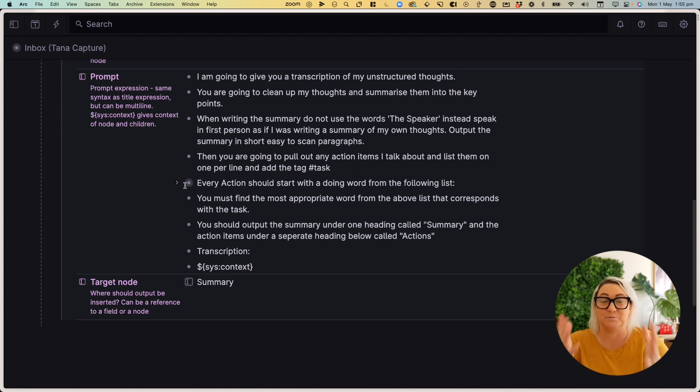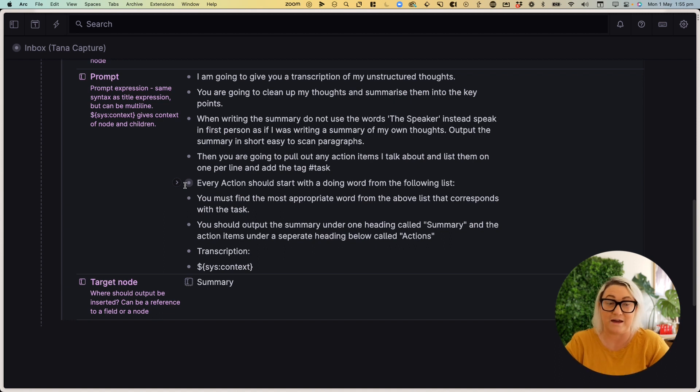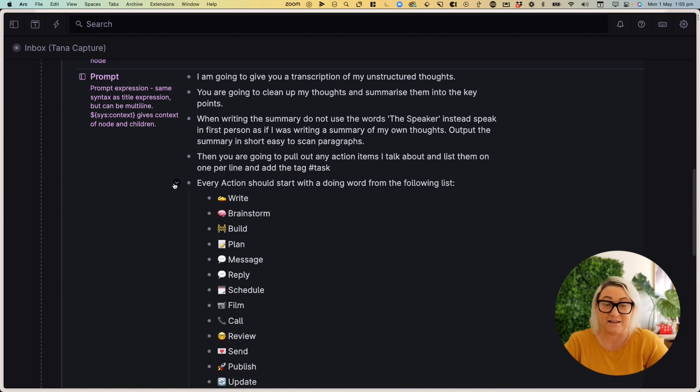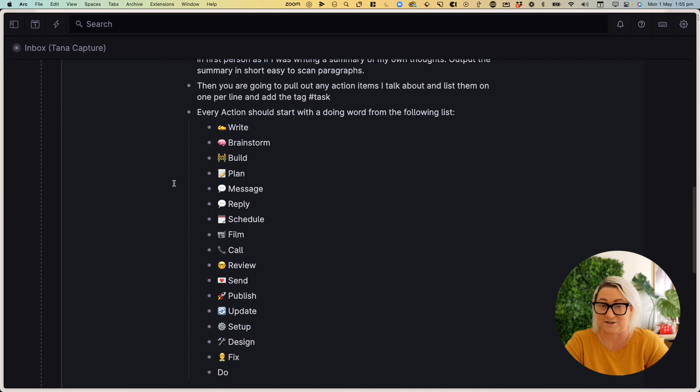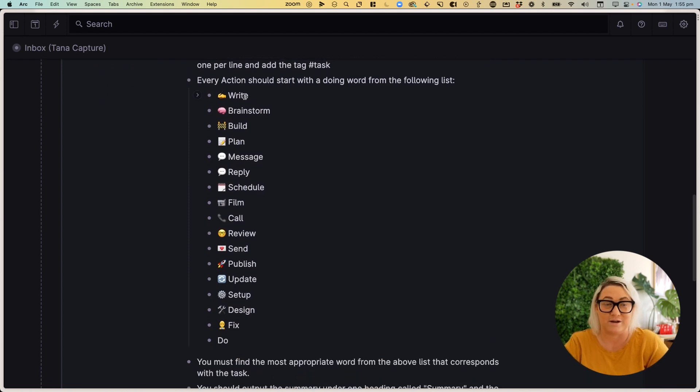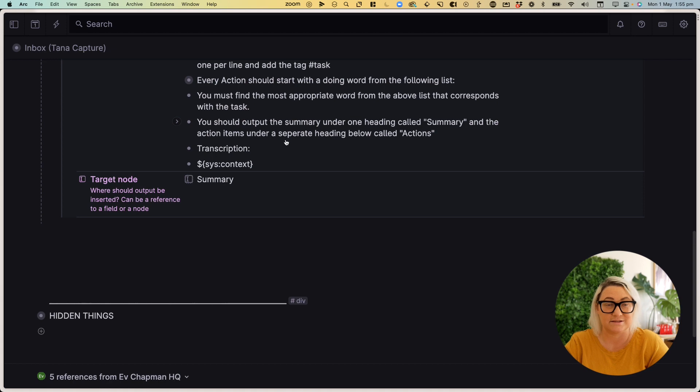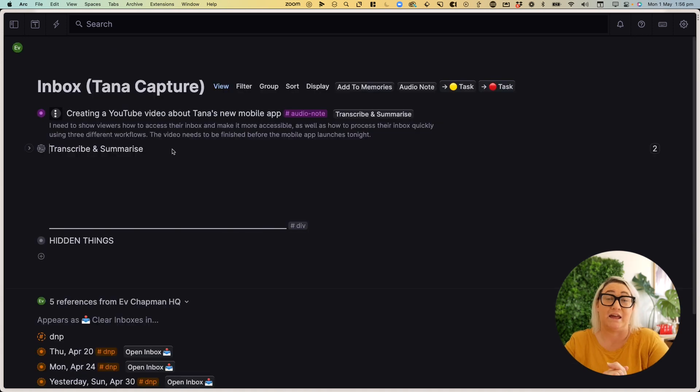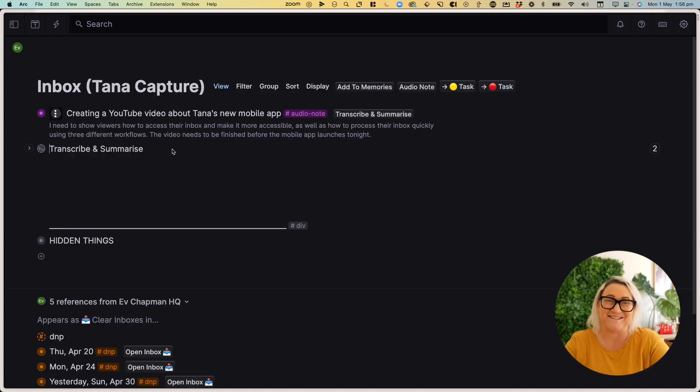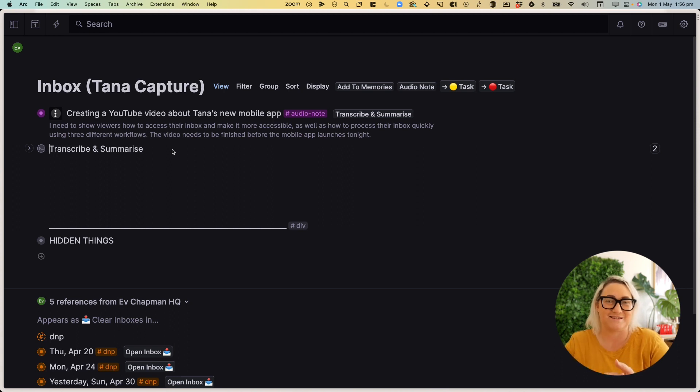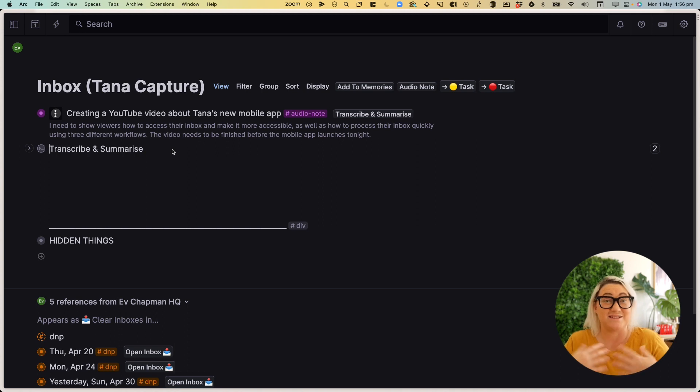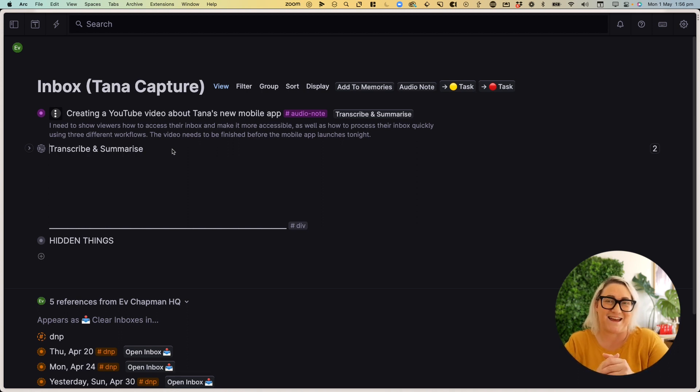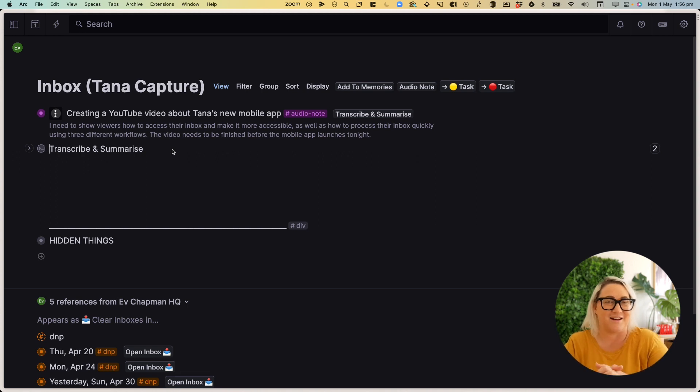Then I asked it to pull out any action items that I talk about. And I tell it exactly how I want it to structure those action items. So I like it to always start with one of these different actions. And that's about as easy as this prompt gets. And I find this the most useful way to capture things when I'm out and about, when I'm at my desk, and then not even have to listen to myself back, but just have the AI summarize and give me all the tasks that I talked about.